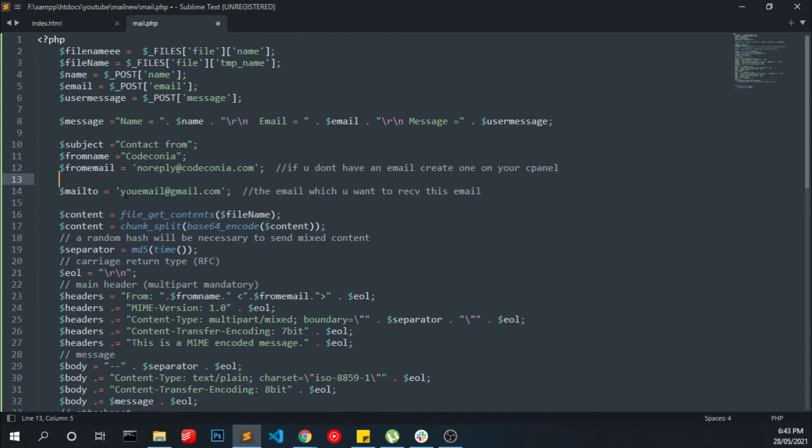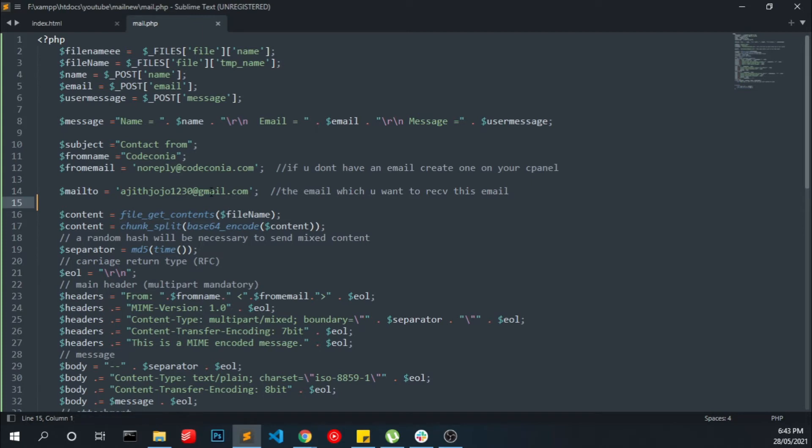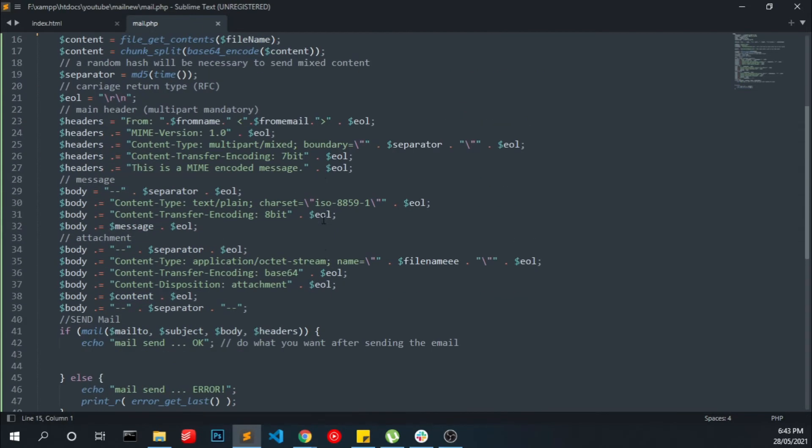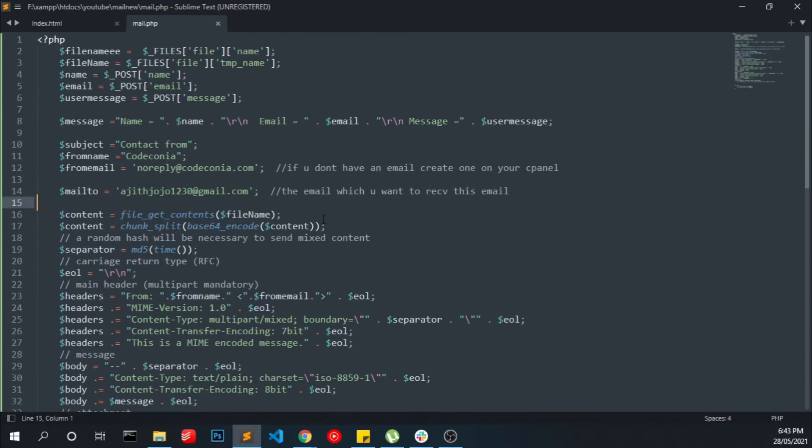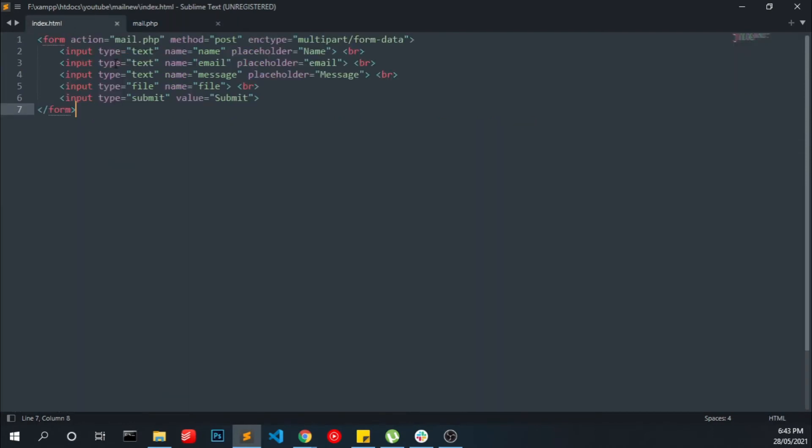Now you have to change the mail to with your email address. When someone submits the form, you will be able to get the mail into this email address. That's all.